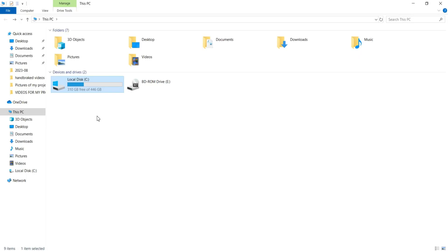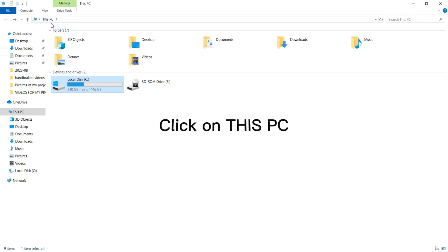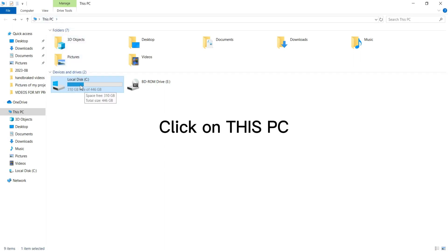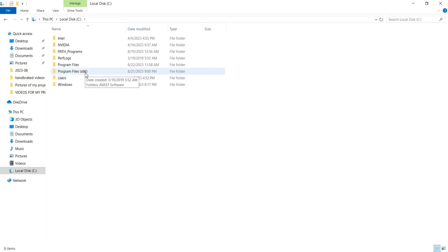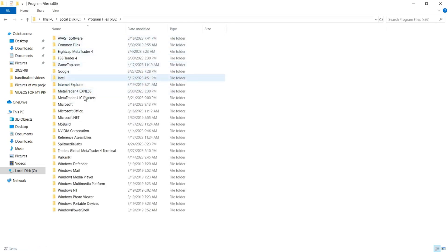Now that you've downloaded your MT4 or MT5 platform, go to This PC, double click on it, then double click on Local Disk C — that's the C drive. Then you want to locate Program Files — the one with X86 — and double click on that. So you can see a list of your installed software.